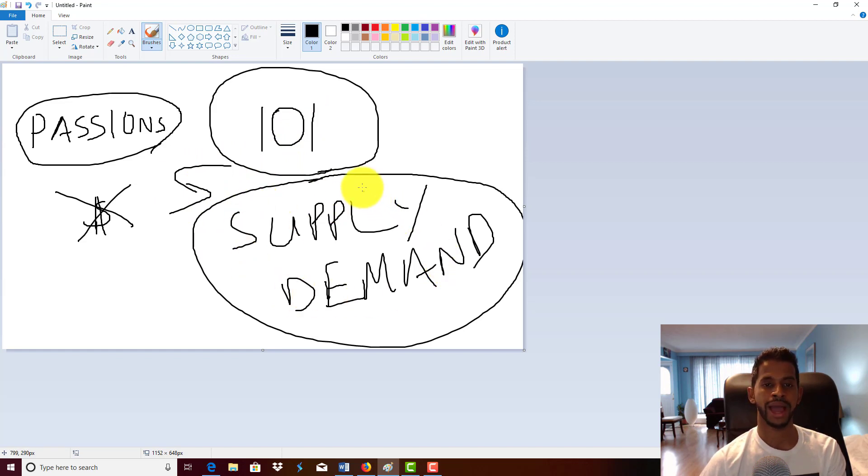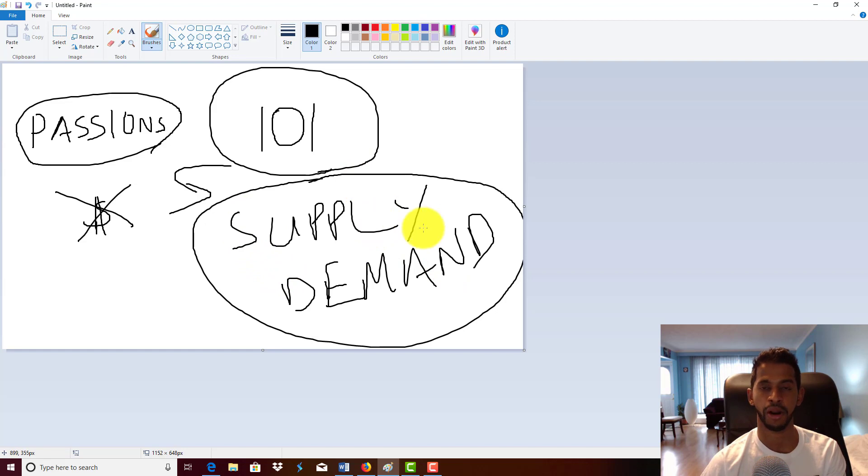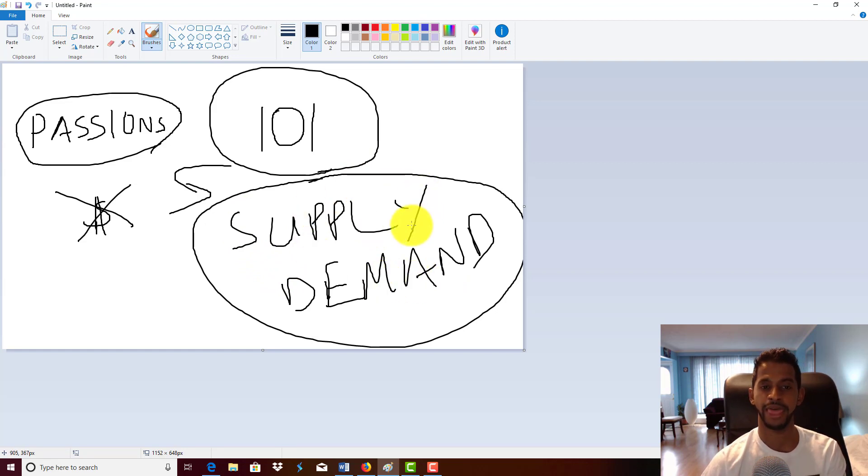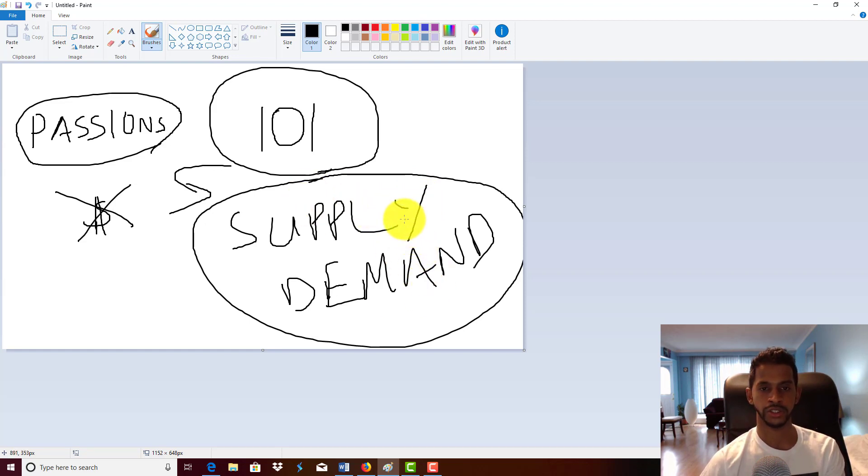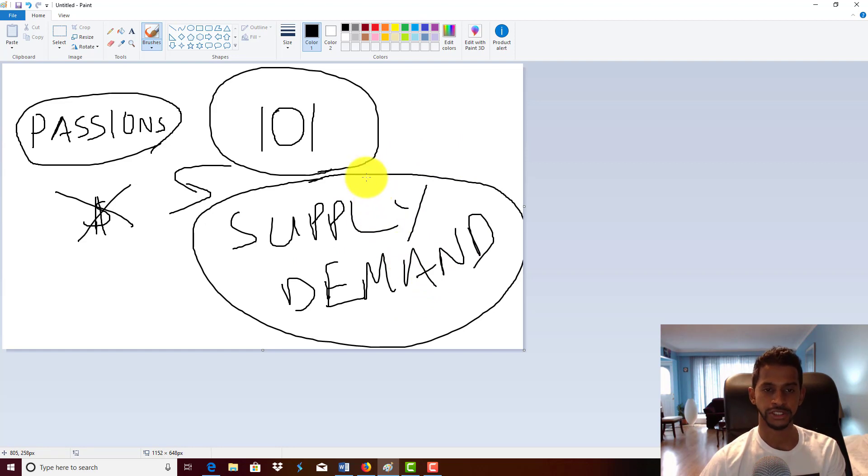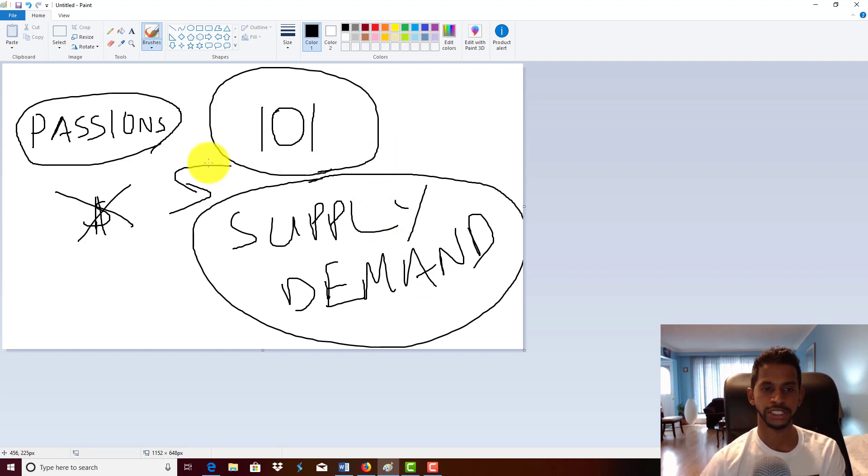There has to be a demand for a product or service in the marketplace, and only then can you make money. If there's a demand, you supply it. The same goes for Kindle publishing. Publishing books you're passionate about will not make you money.